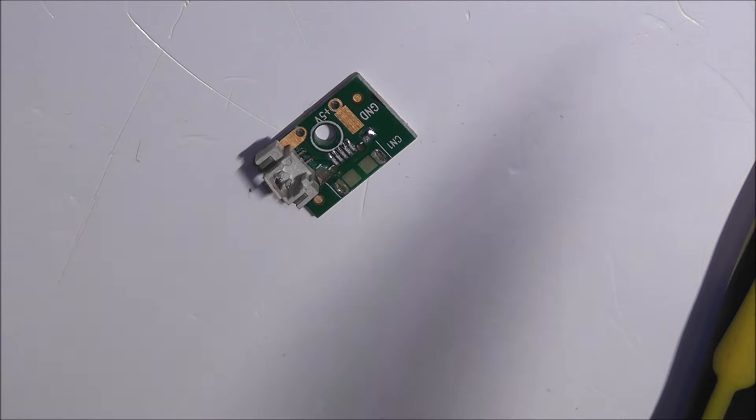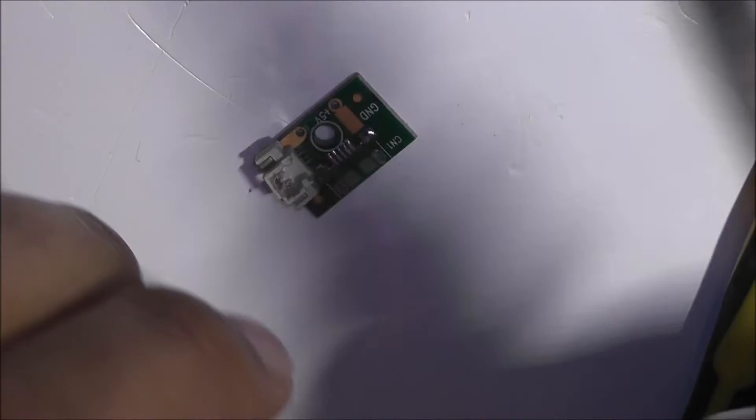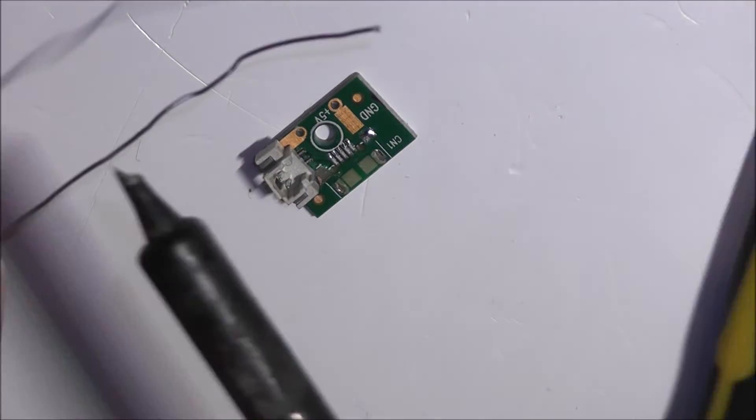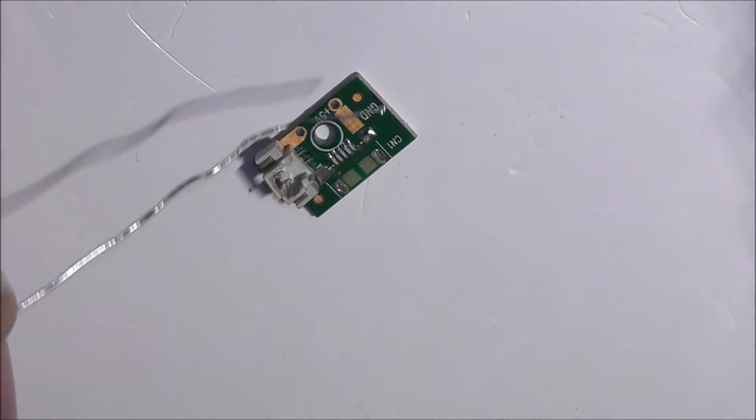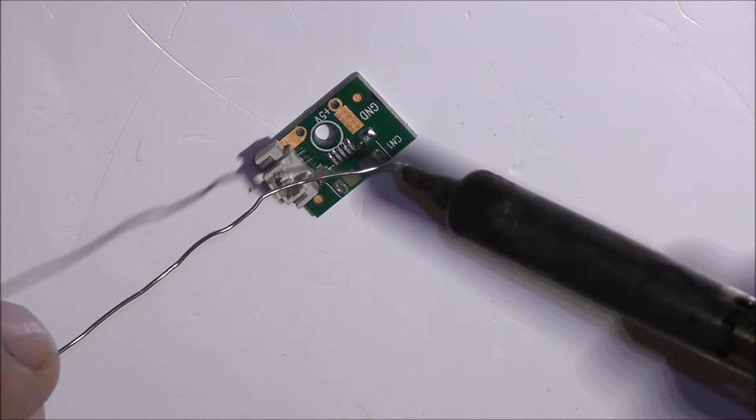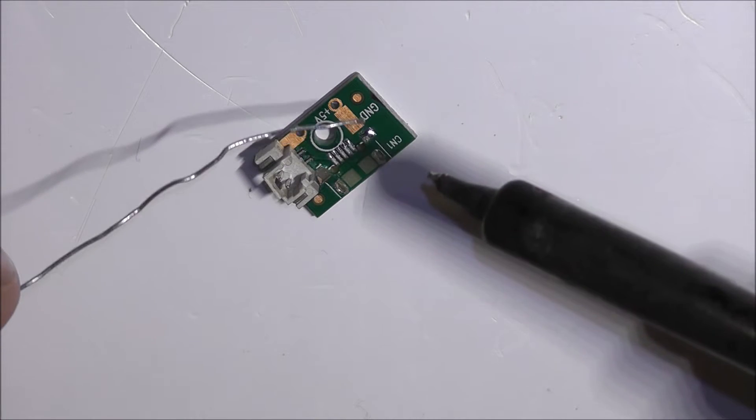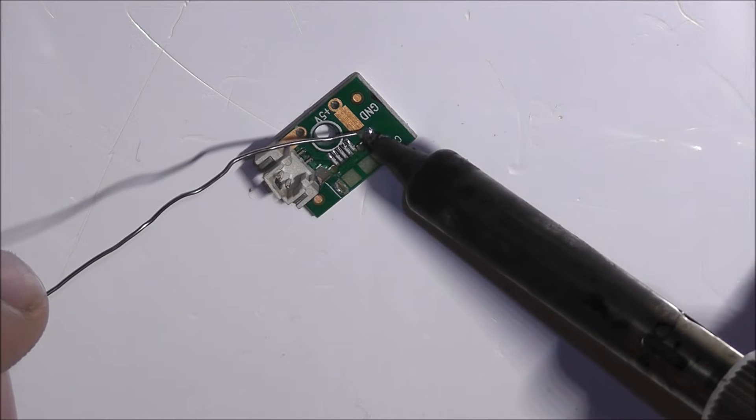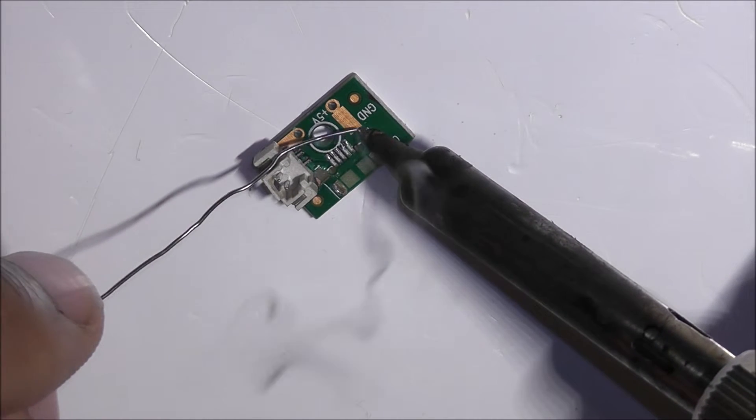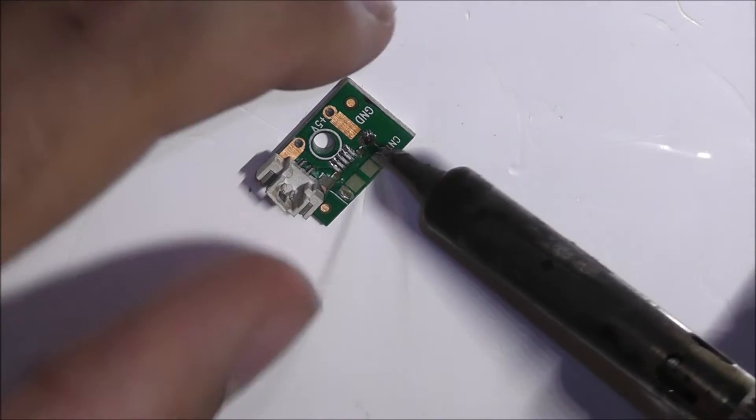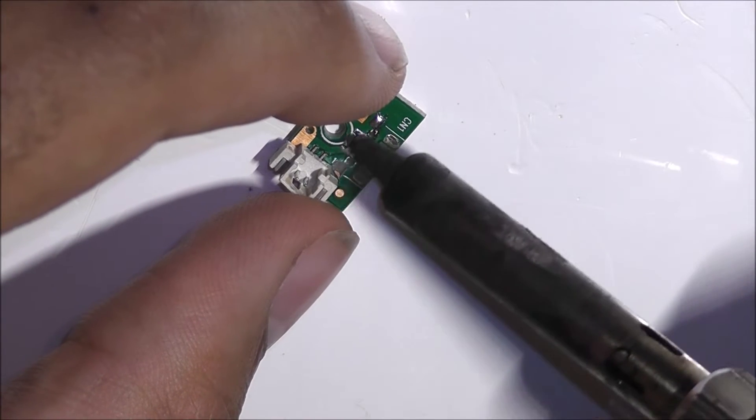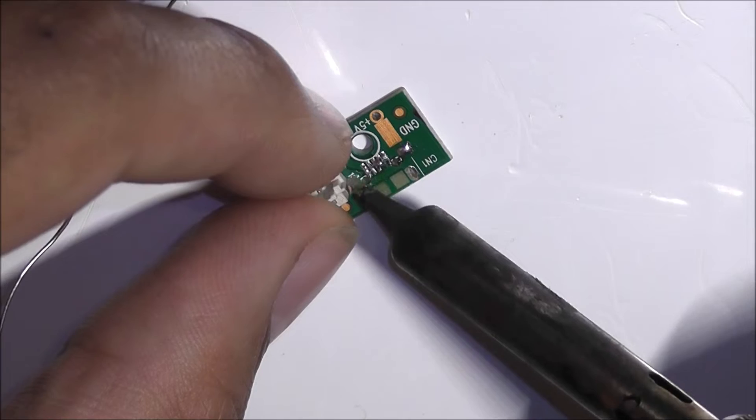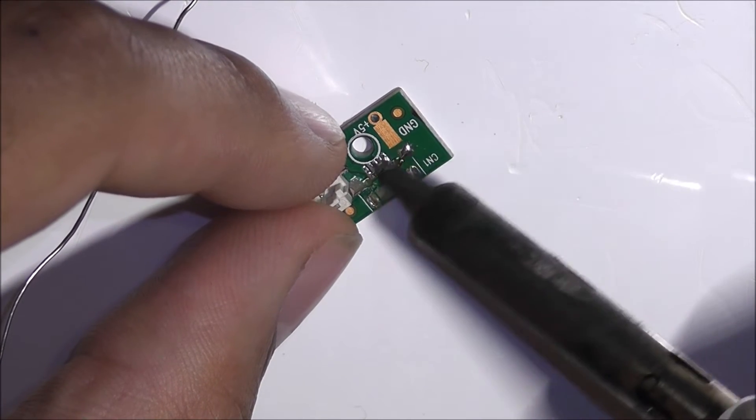So what I'm going to do is get some very low temperature solder, which of course has lead in it because it's the only way we can get this. We can't get this here in the EU, I had to get it out of the EU. Just rub that across there. That will weaken the already bad solder joints there.